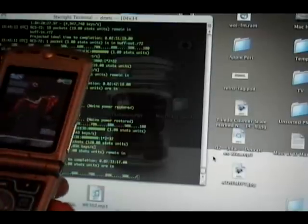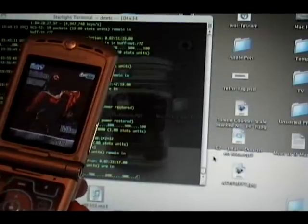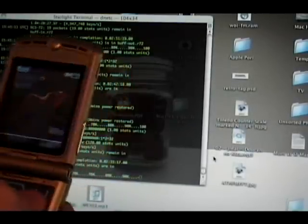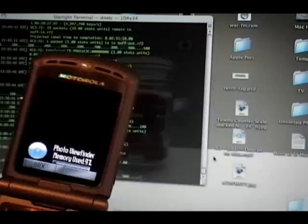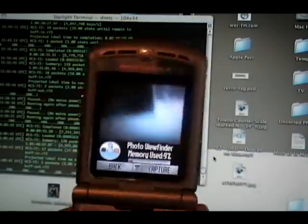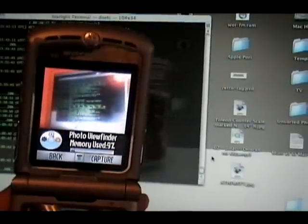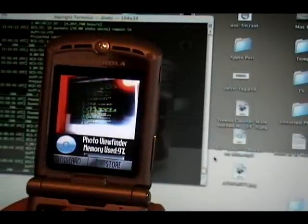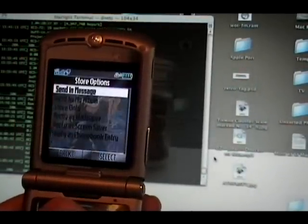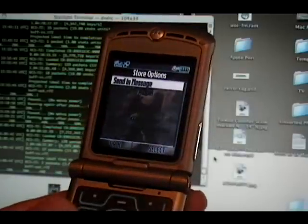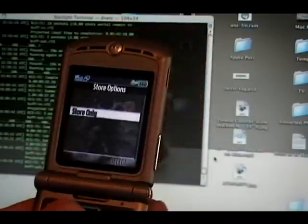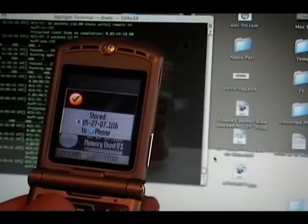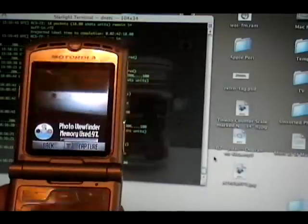Sending files to the laptop from the phone is just as easy. I will take a quick little picture on my screen. There we go. Store it. Saving it to the phone.